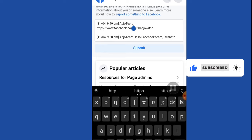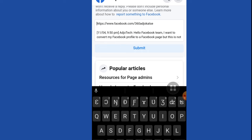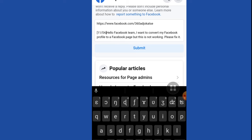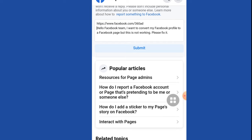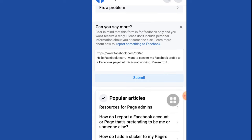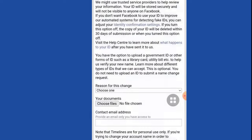I've added my Facebook profile link here. Then provide a short message — for example: 'Hello Facebook team, I want to convert my Facebook profile to a Facebook page but this is not working, please fix it.' I believe this is a temporary issue and Facebook will update it very soon. You can go ahead and submit. I'm not going to submit mine since I don't actually want to convert it, but you should. Subscribe and wait for an update on that.